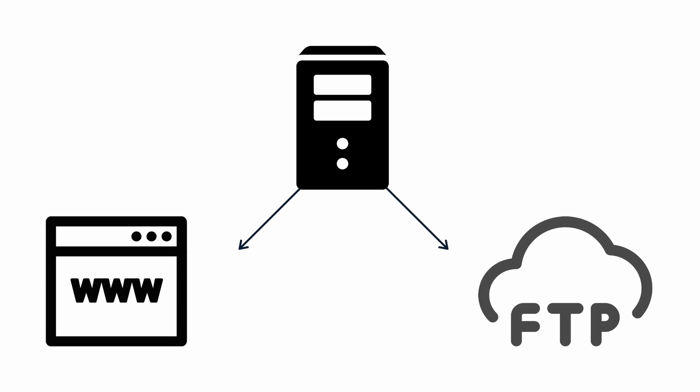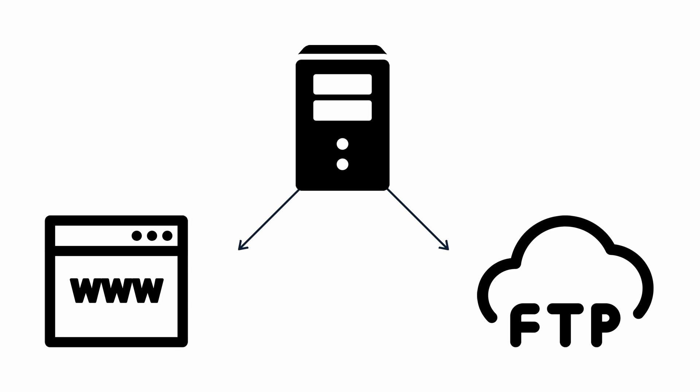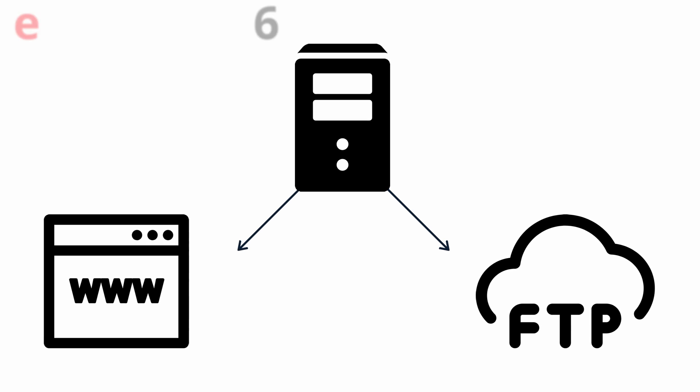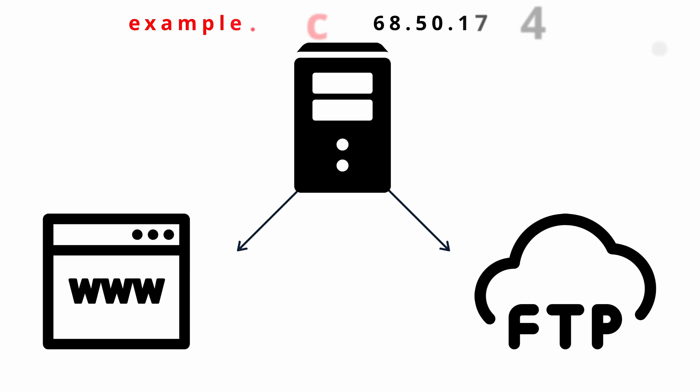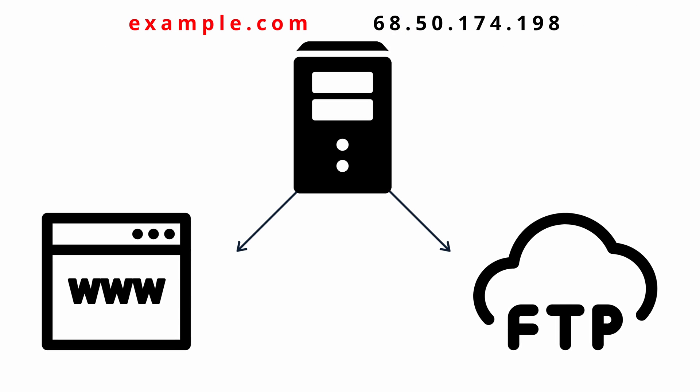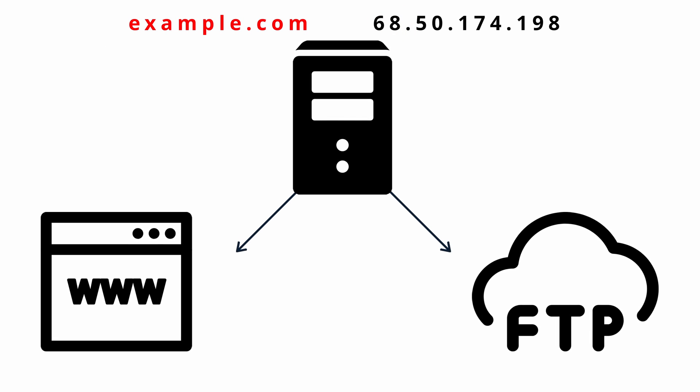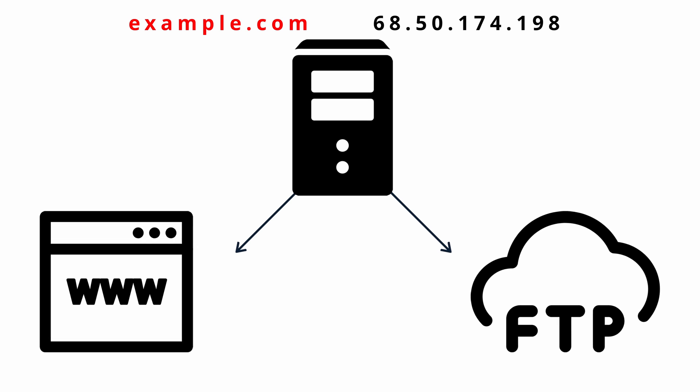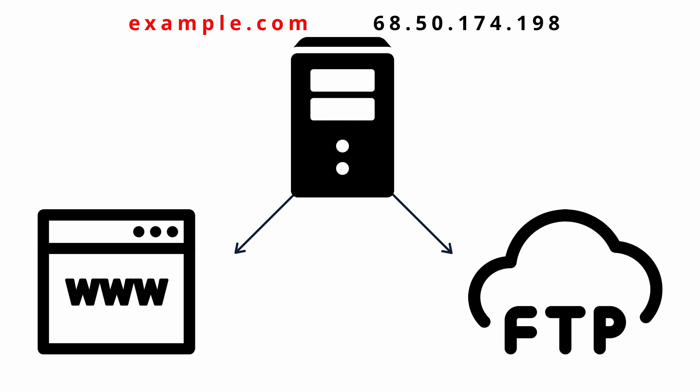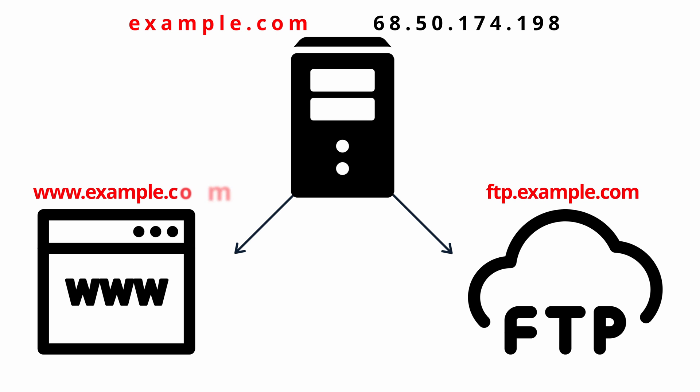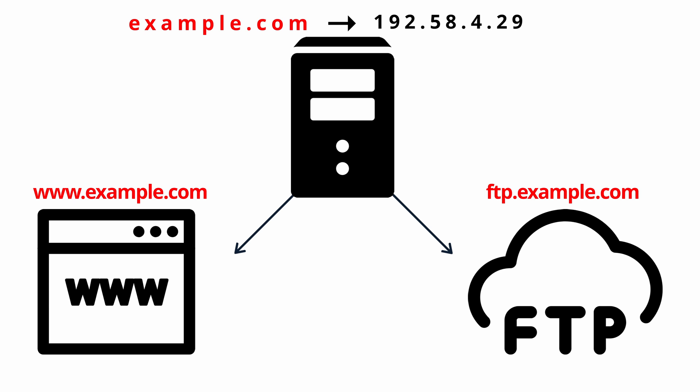This can come in handy when you have multiple services running on a single server that share the same IP address, like a website and an FTP server. In this case, you can use a CNAME record to point ftp.example.com and www.example.com to the DNS entry for example.com, which in turn has its own A record which points to the IP address for this server. Then, in the future, if the IP address ever changes, you would only have to change the A record.